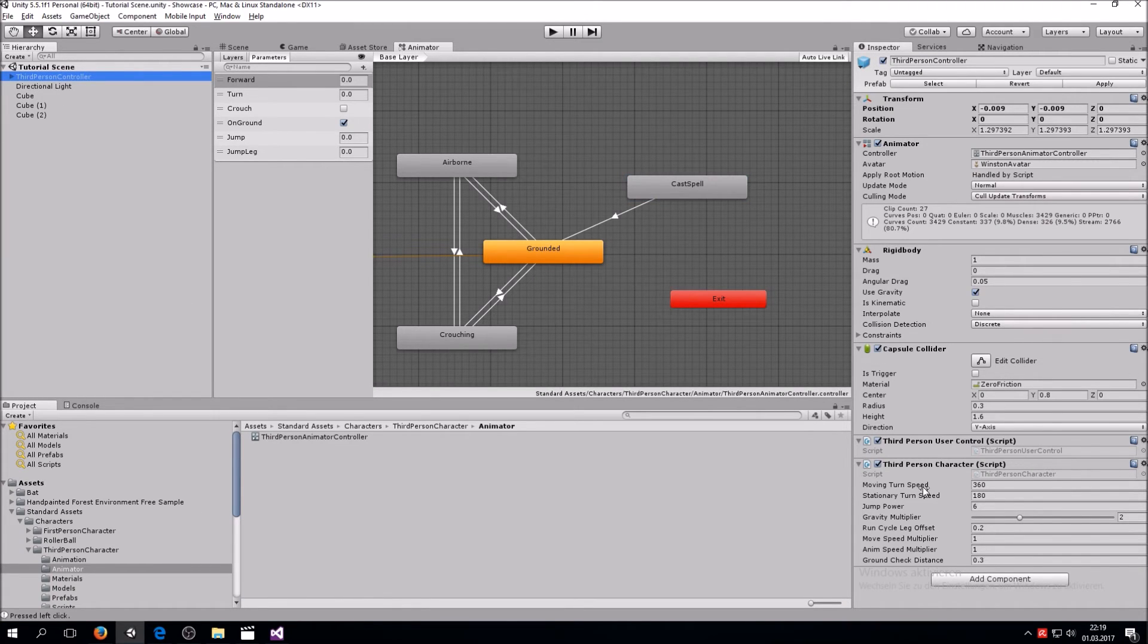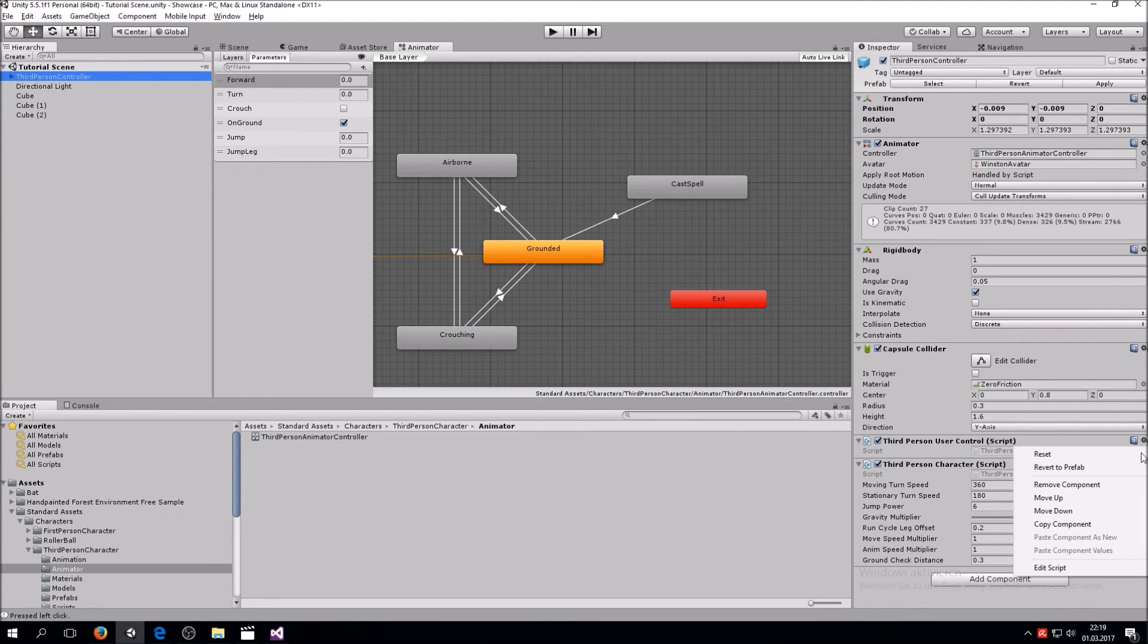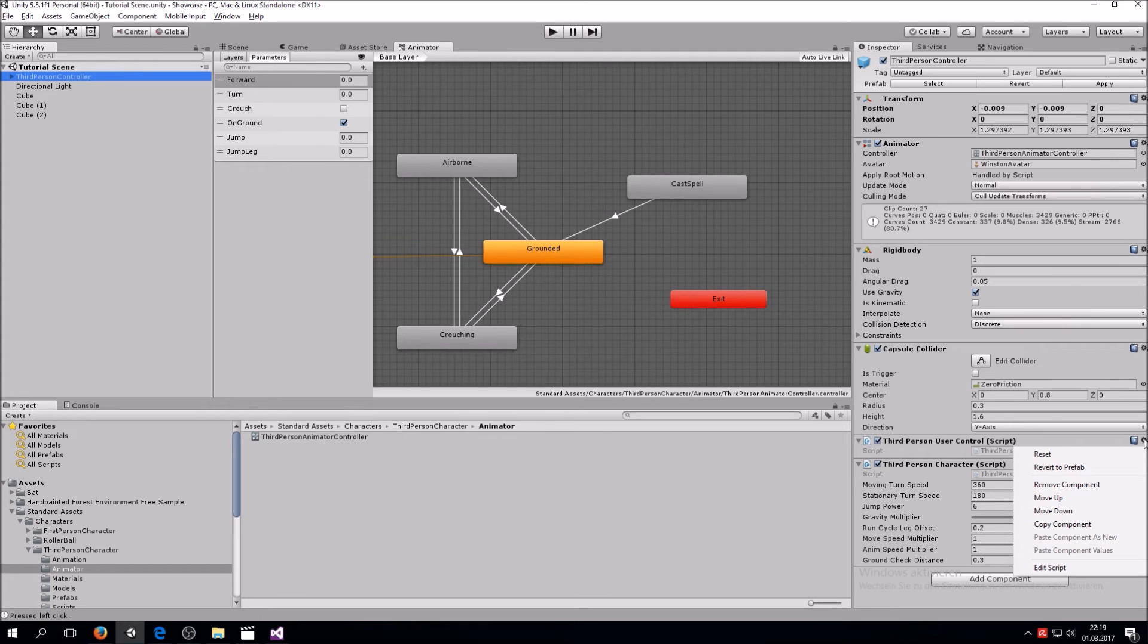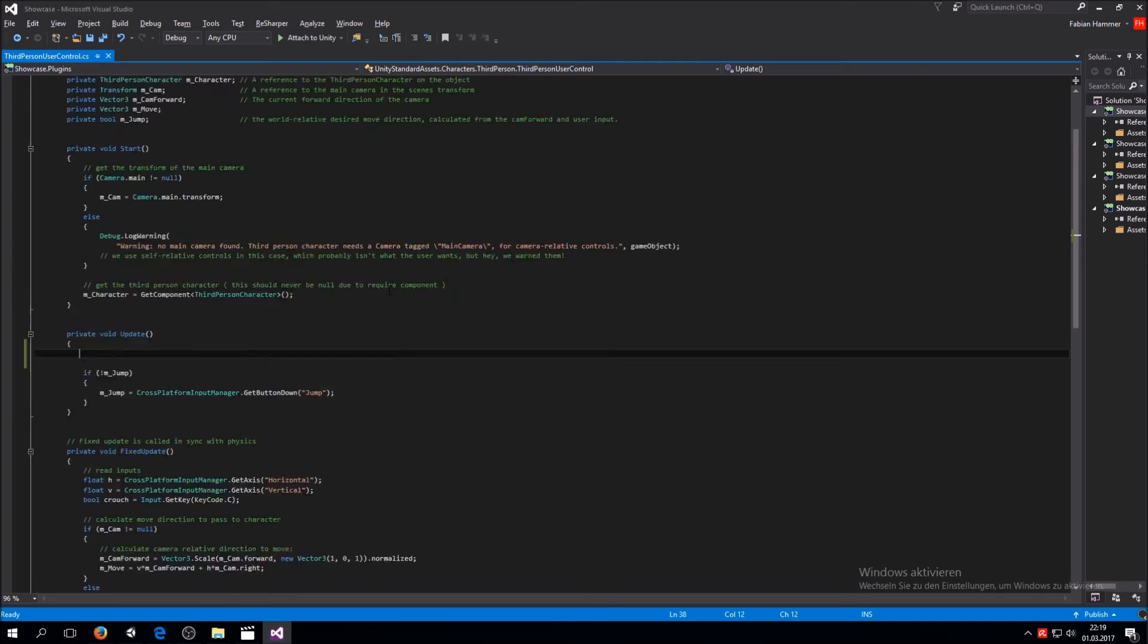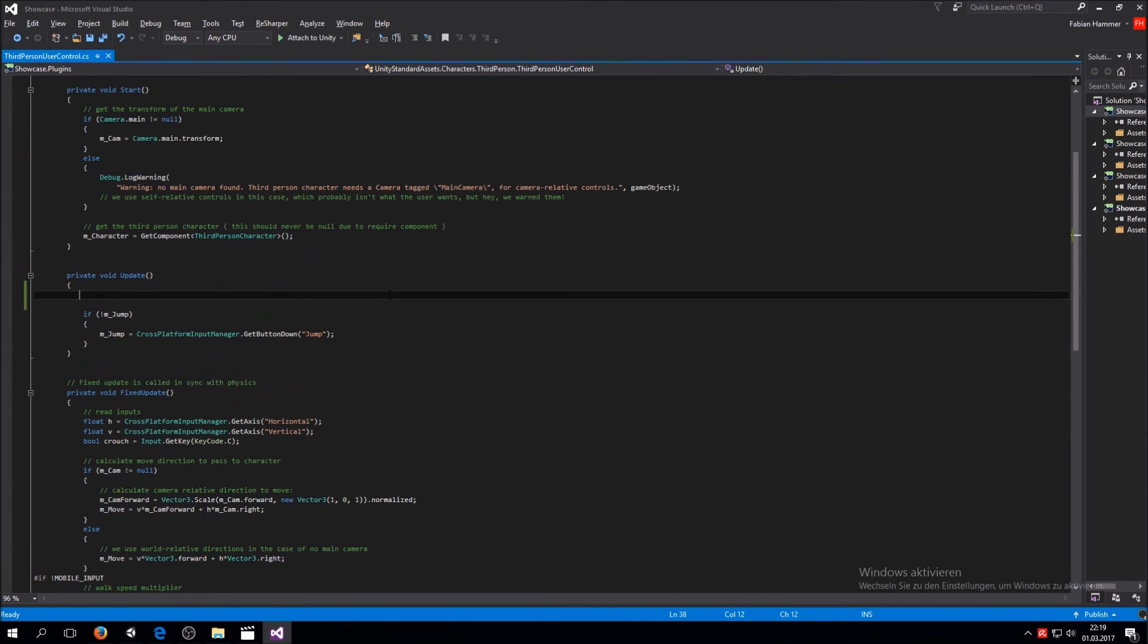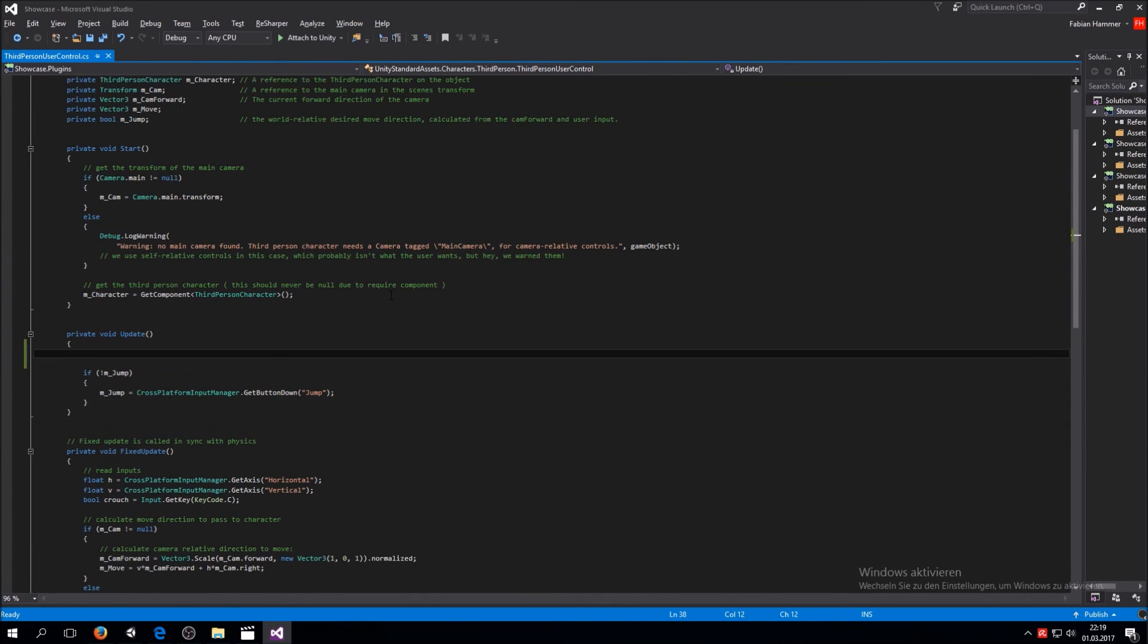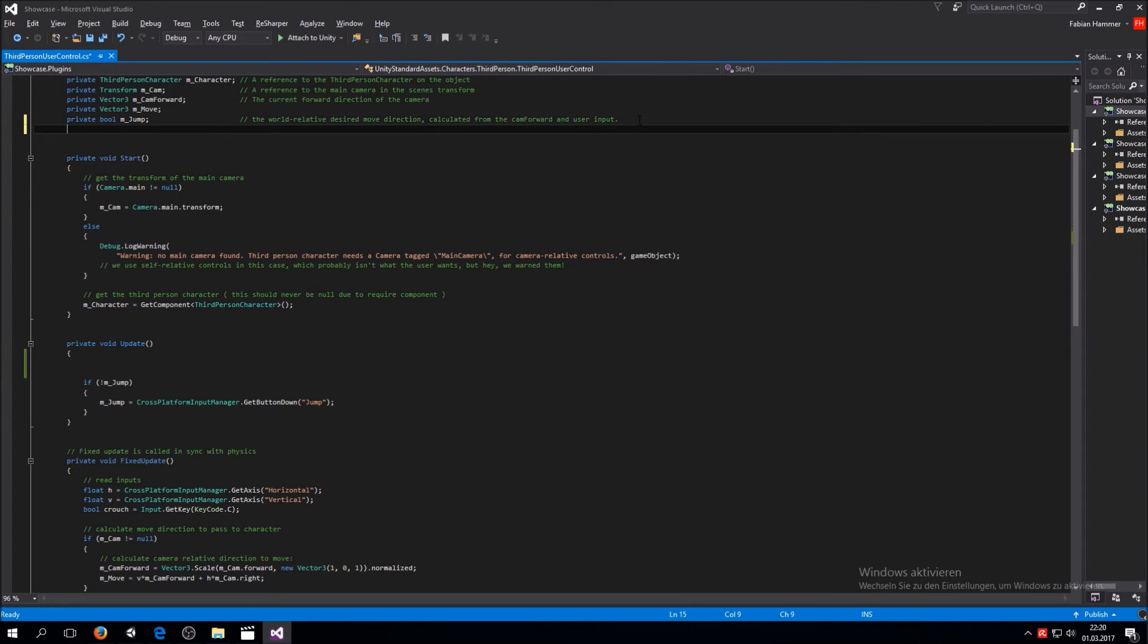In here we have the third person user control script. If you go to the third person controller, you would find two scripts: third person user control and third person character. We only need this first one. Click on edit script, and you have the script which is used to move the character around.